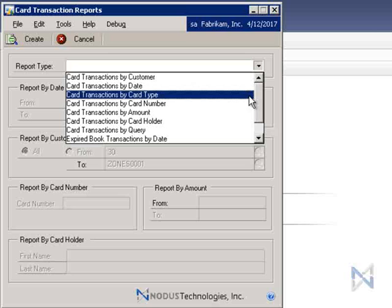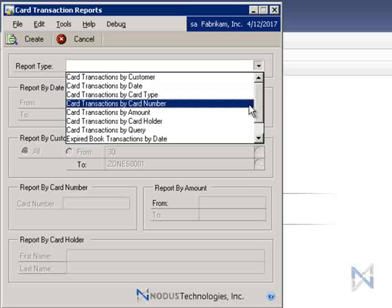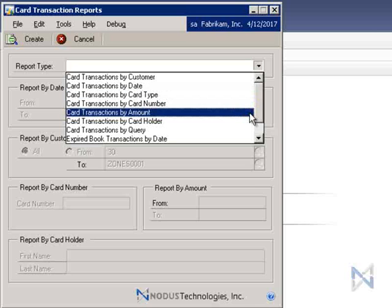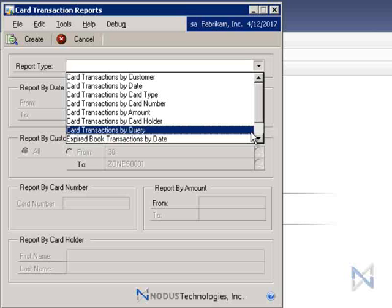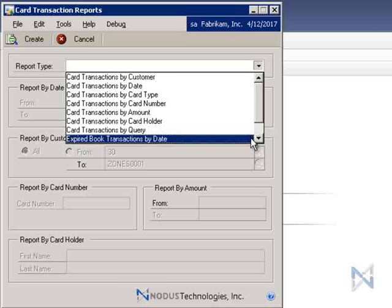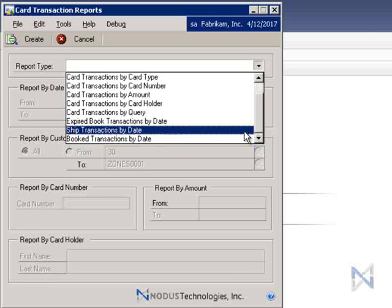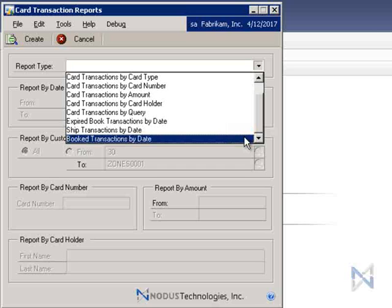By card type, card number, amount, cardholder, query, as well as expired book transactions by date, ship transactions by date, and book transactions by date.